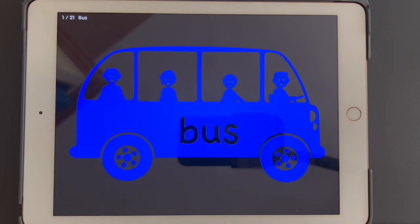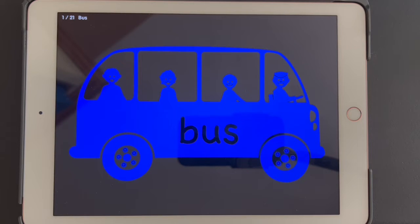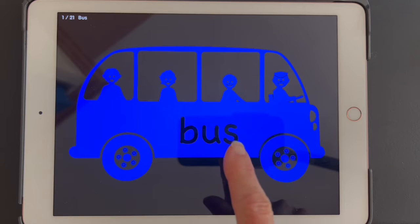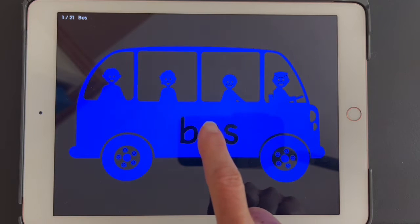The first picture is a black background with a blue bus. The bus has wheels and four different people, one person in each window. I'm going to go ahead and tap on it.